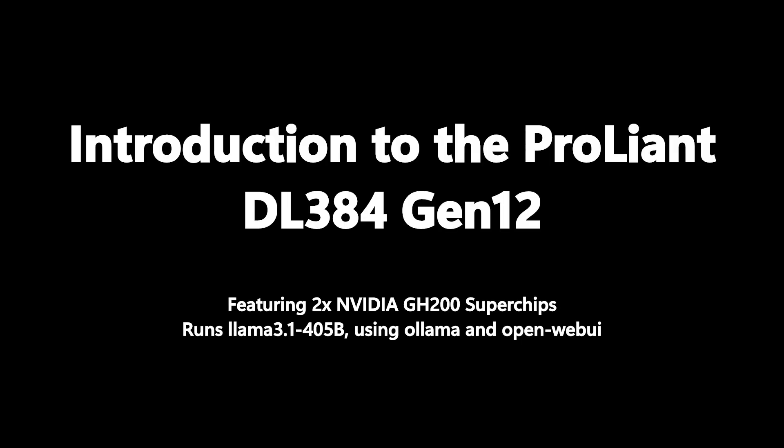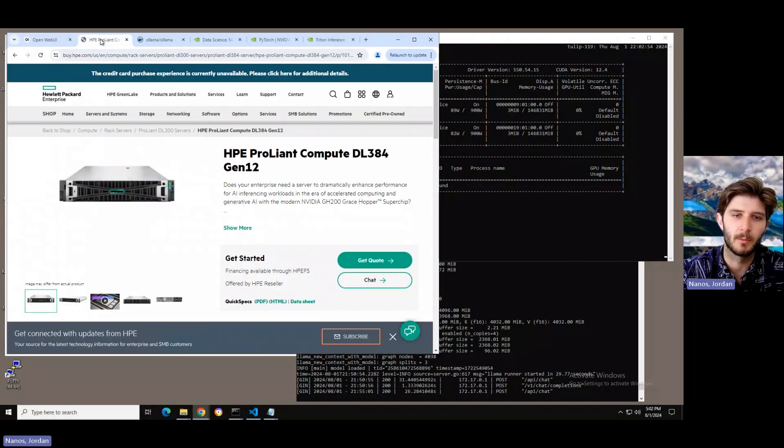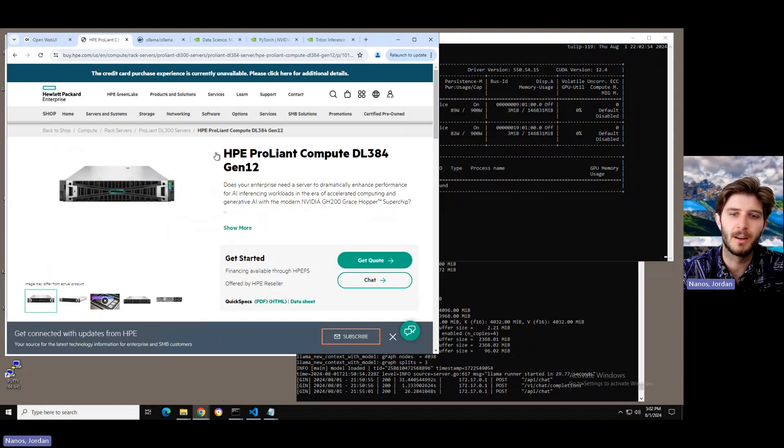Hi there, I'm Jordan Anos. I'm going to walk you through a brand new server in the HPE ProLiant compute family called the DL384 Gen12 today.